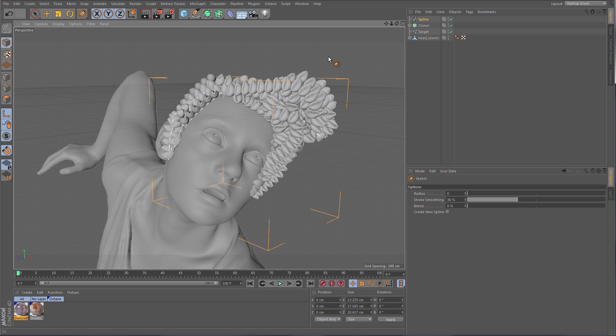Drawing splines onto a surface using the Sketch tool with snapping makes sure they're actually on the surface, and it works really really great and also very fast. That's a rough overview of the new spline tools, which are a great addition to Cinema 4D Release 17.